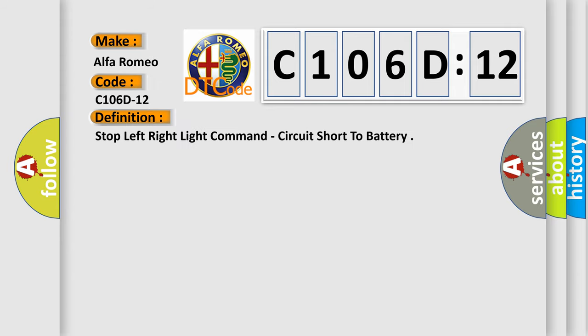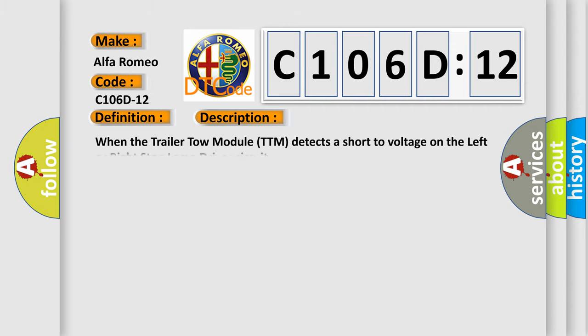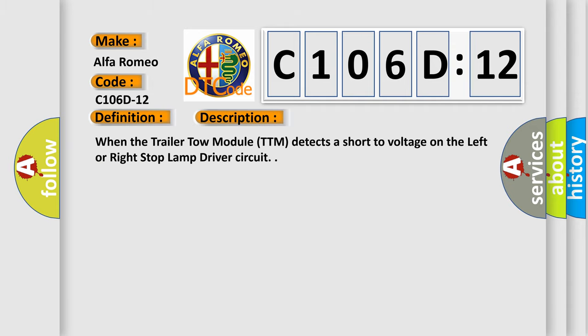The basic definition is stop-left-right light command, circuit short to battery. And now this is a short description of this DTC code.